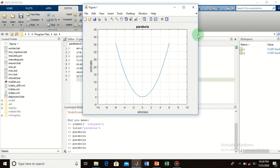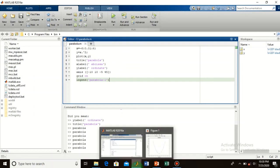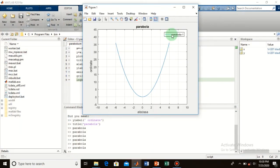You can also change the color of your plot and provide a legend to your graph. To add a legend, type 'legend' and name it — for example, 'parabola 1'. Run it and you will see your graph with a legend. We use legends when we have different plots on the same page. In this case we have only one plot, but you can make many plots on the same page.